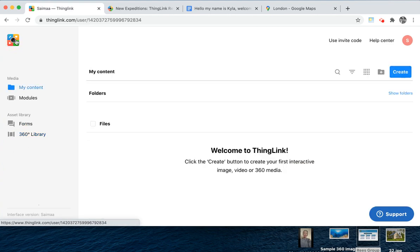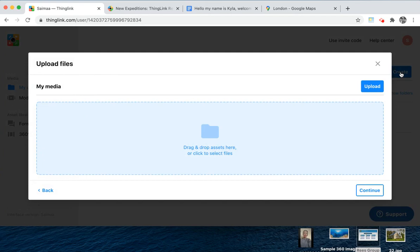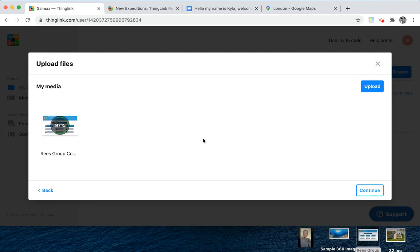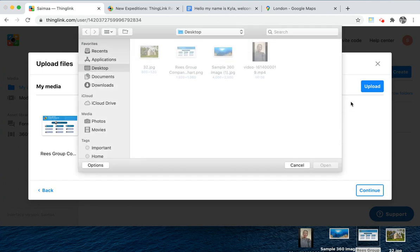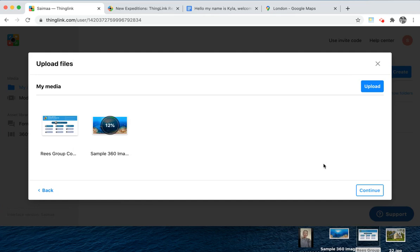To get started, you'll need to upload some files — these are your base media files. By clicking create, you can choose which media you'd like to upload. The pop-up window provides you with a range of ways to do this: you can simply drag and drop your files in, use a file picker, or pick from your Google Drive or your OneDrive.